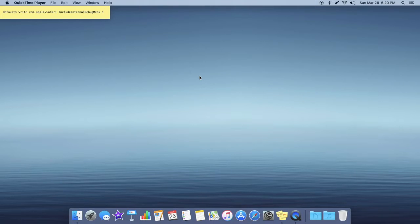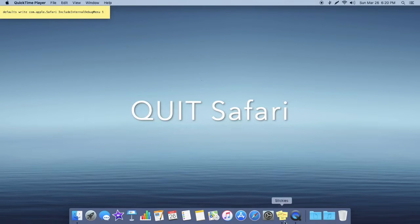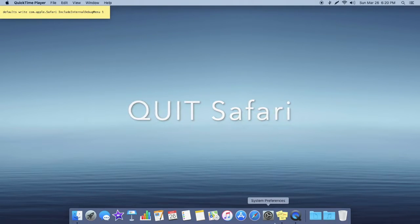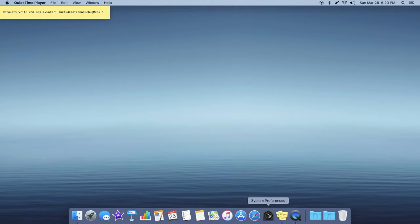What you're going to want to do first is make sure your Safari is not open at all. Once you have that made sure of, you're going to want to open up your System Preferences or Settings.